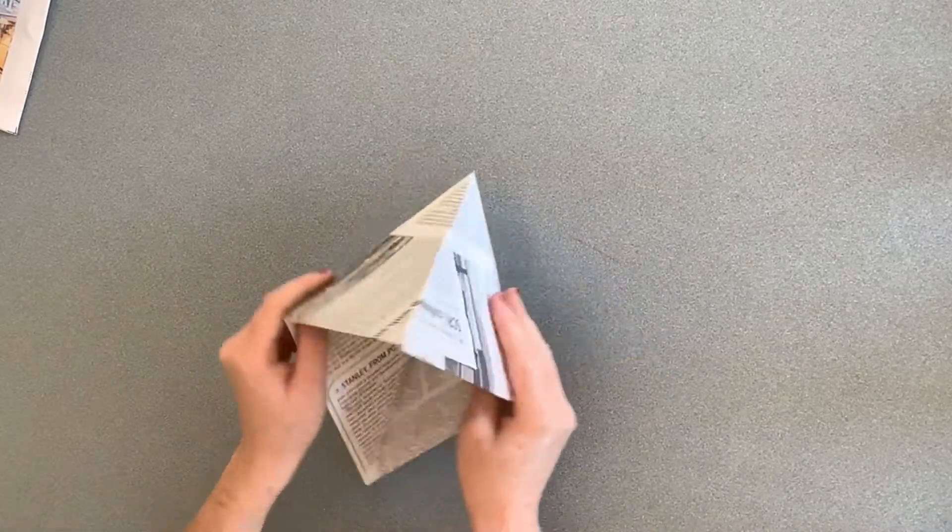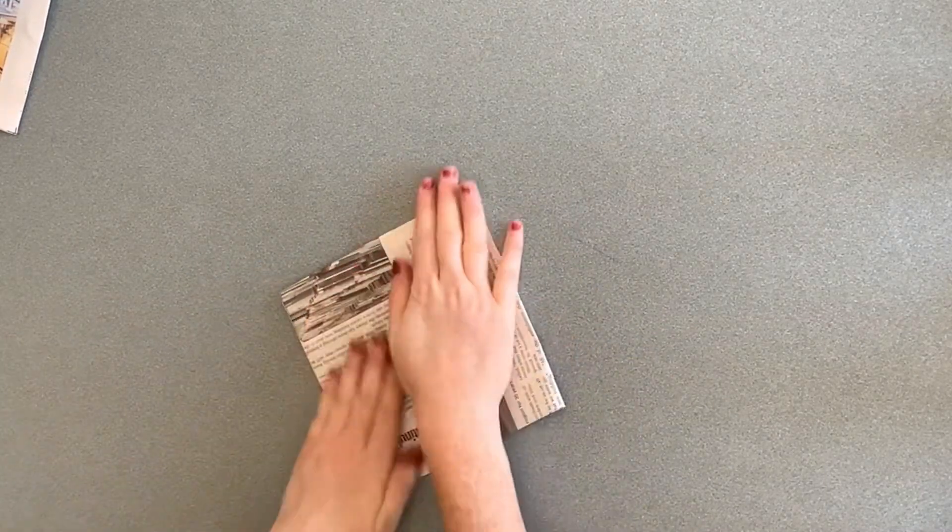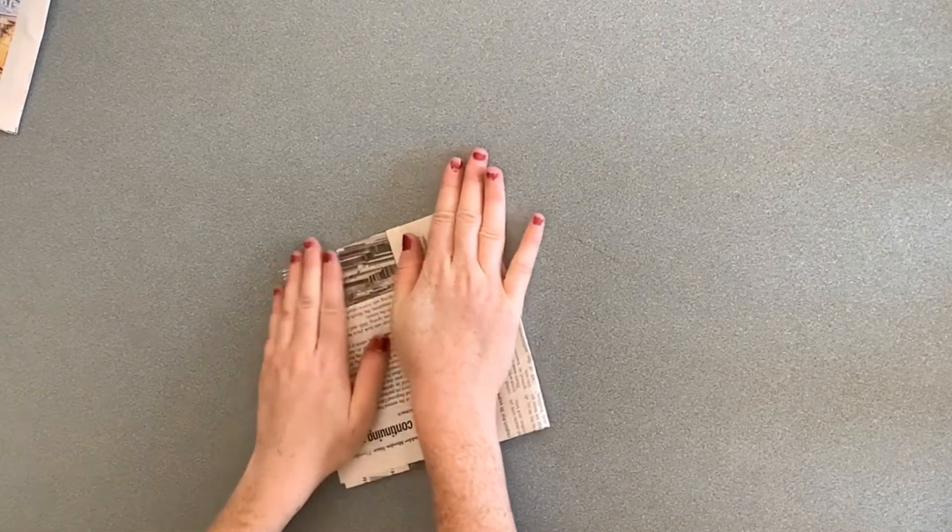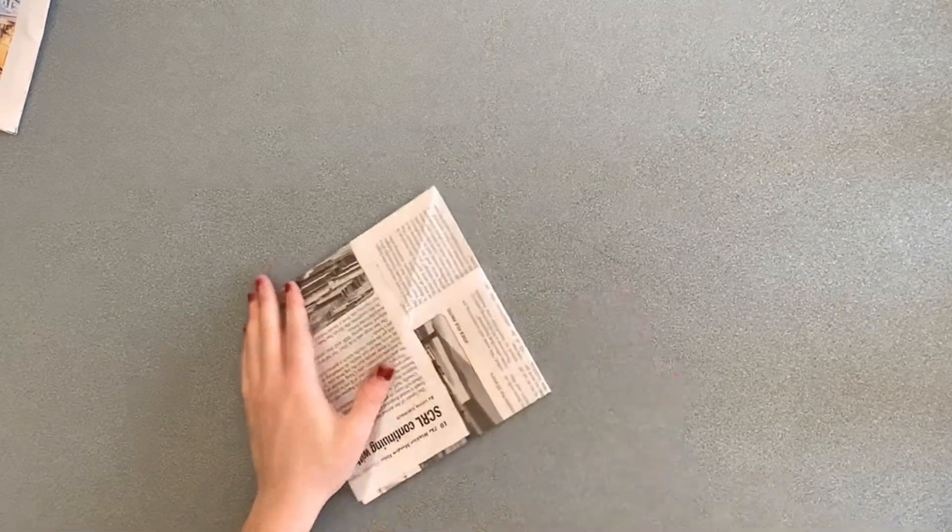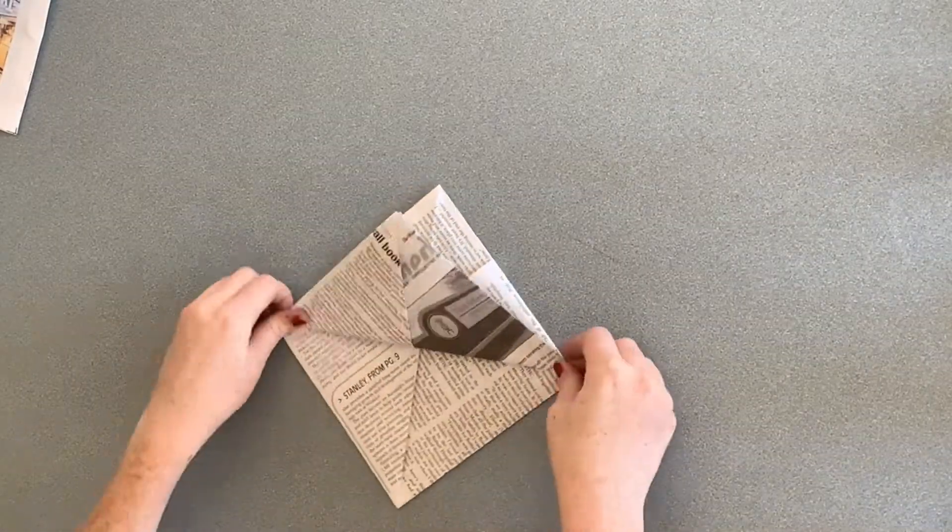Next, open up your triangle and make it into a square. Fold it flat and then fold those flaps up.